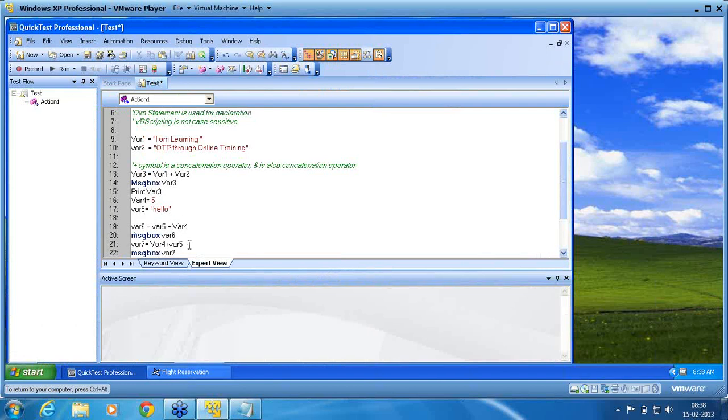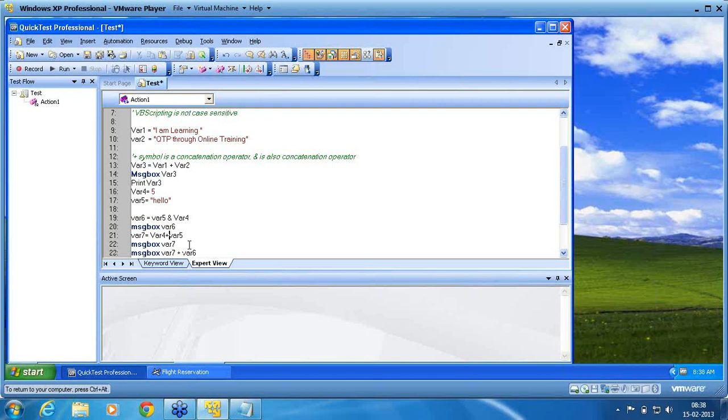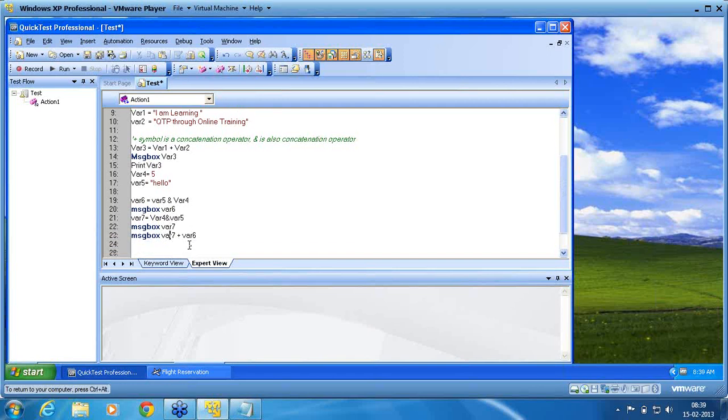What I do now is, I use now ampersand. I use now ampersand. Now you see how it works.